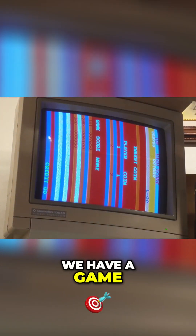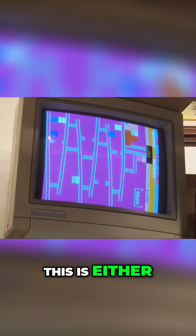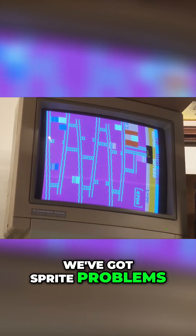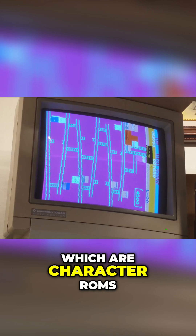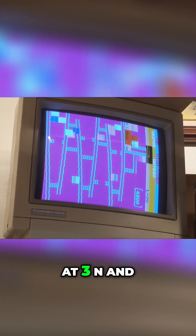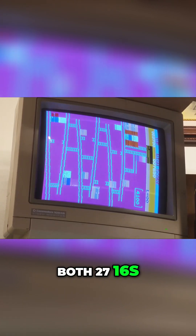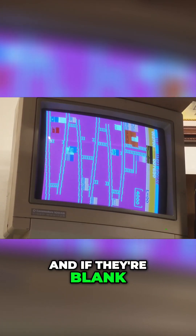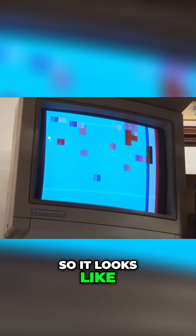Alright, not only do we have a picture, we have a game. We've got sprite problems and color issues, which are character ROMs. On the back side there's two character ROMs at 3N and 3P — 27C16s — and if they're blank or missing you'll get that.